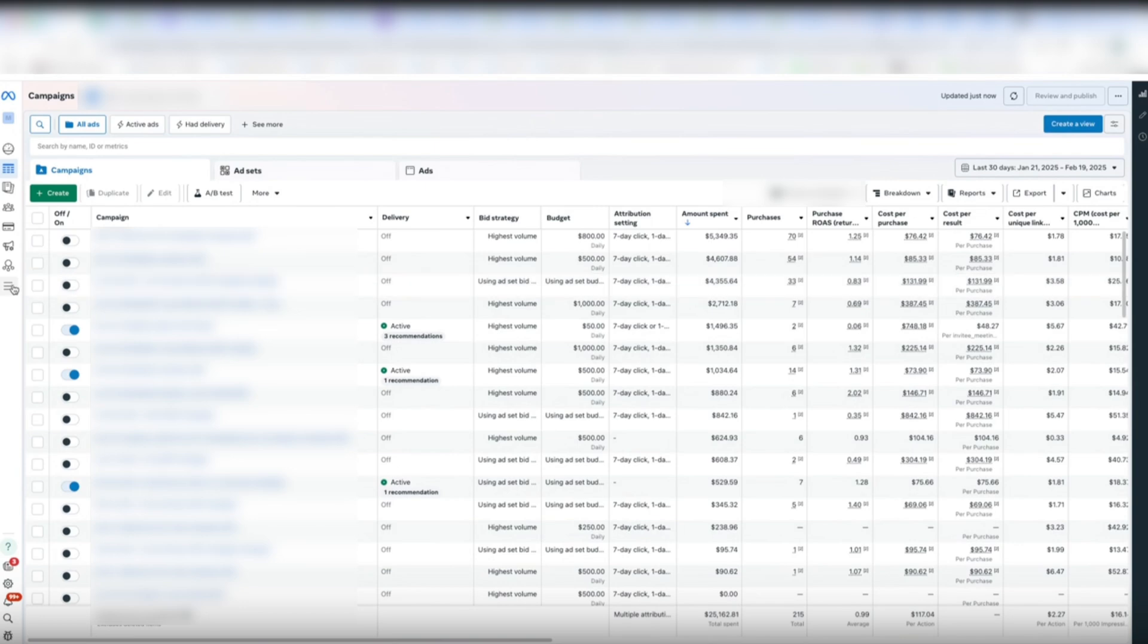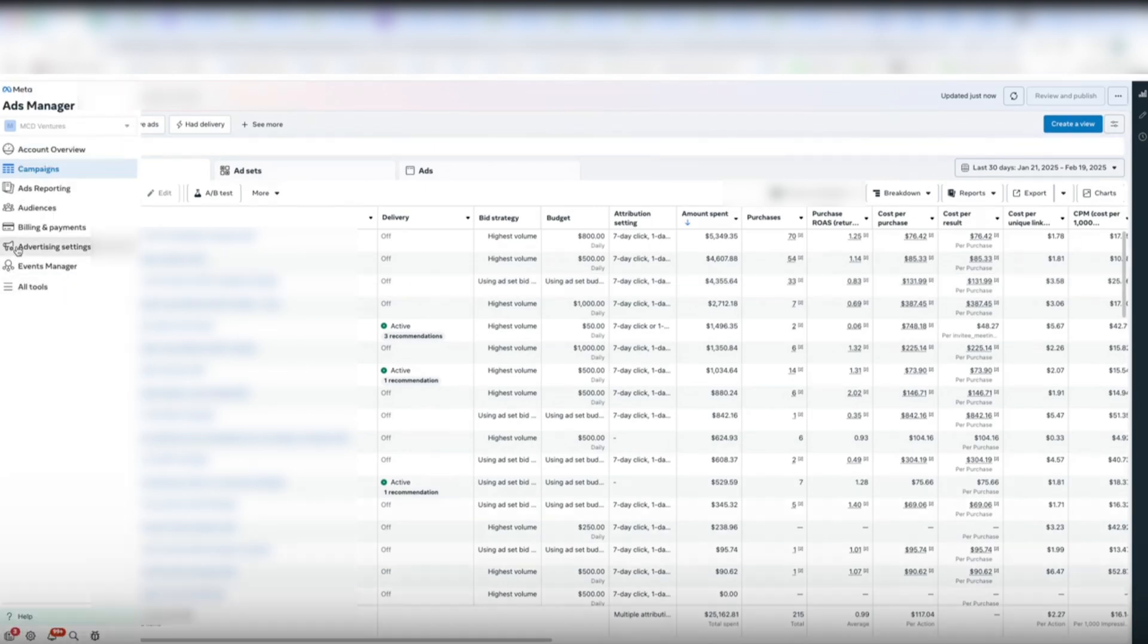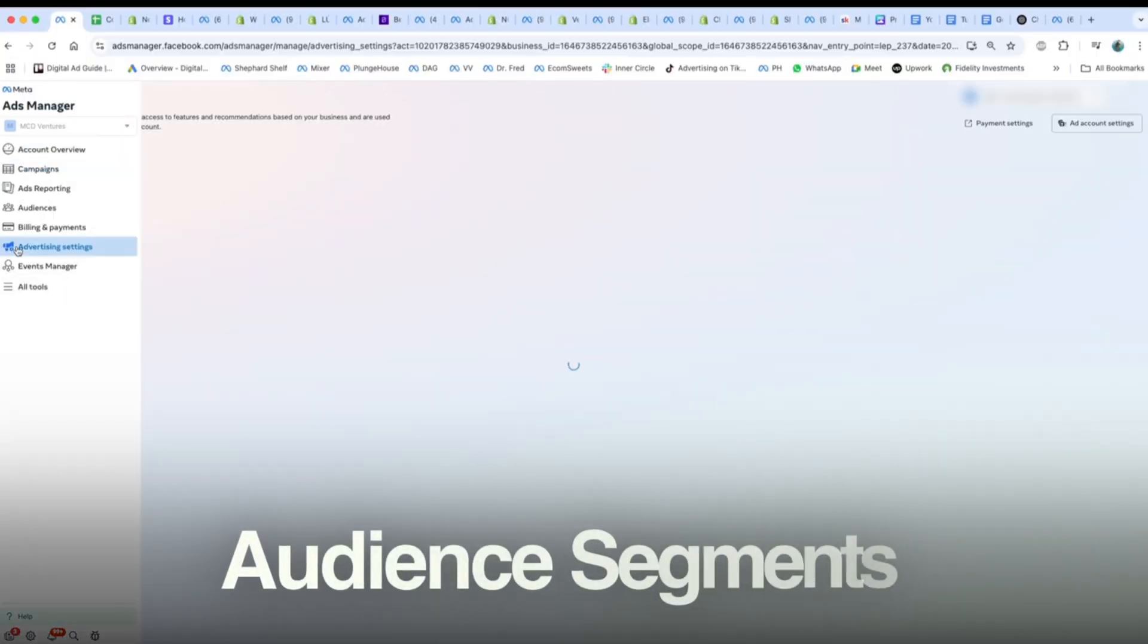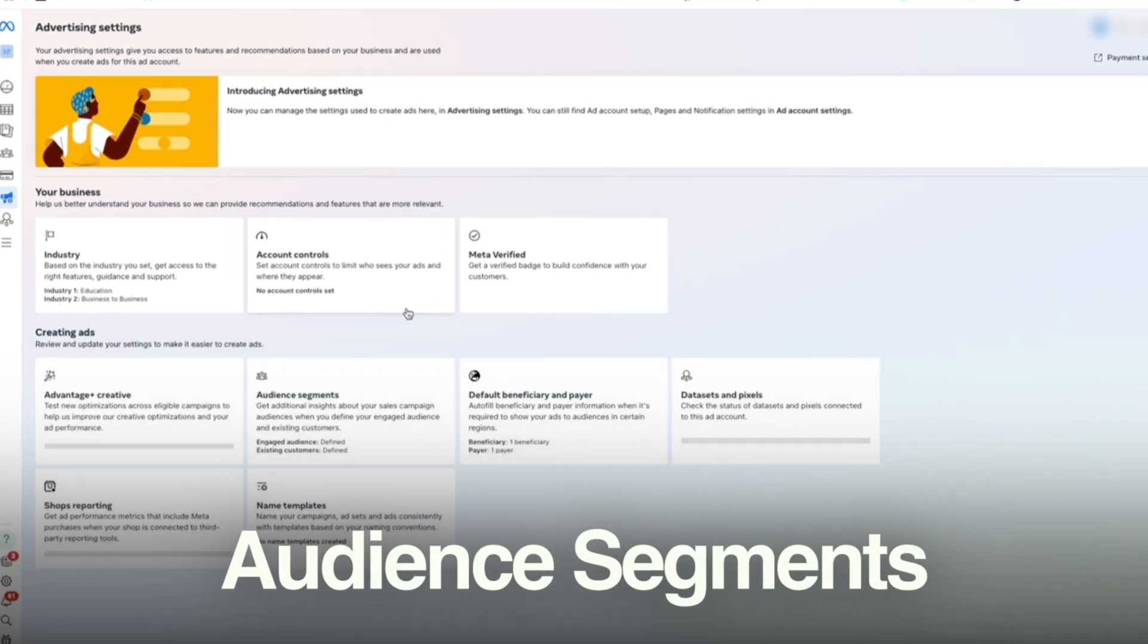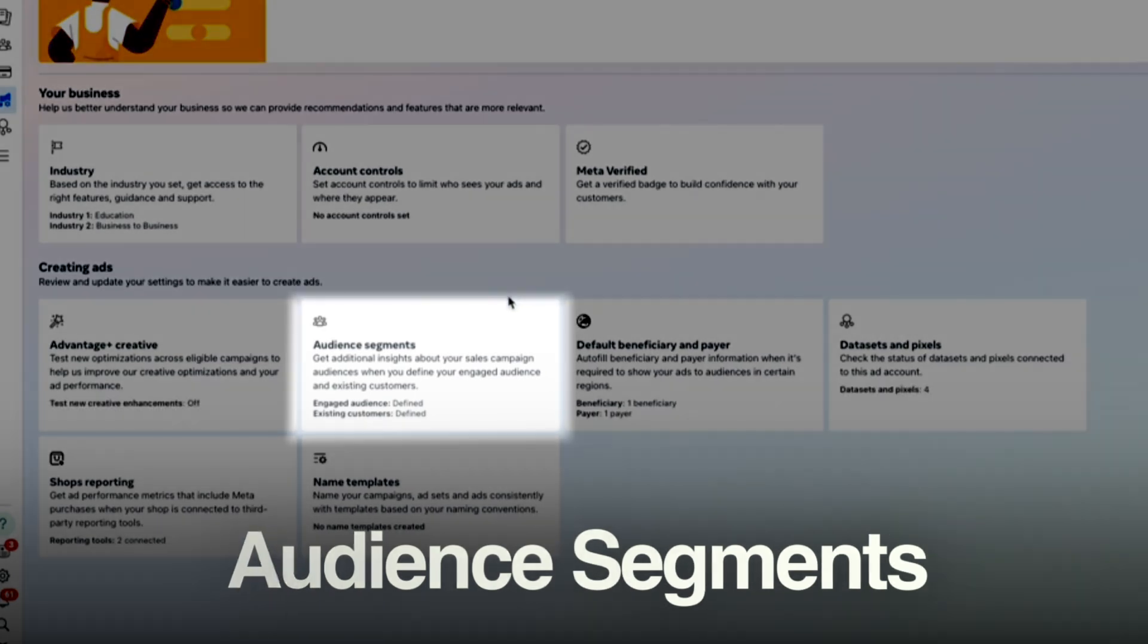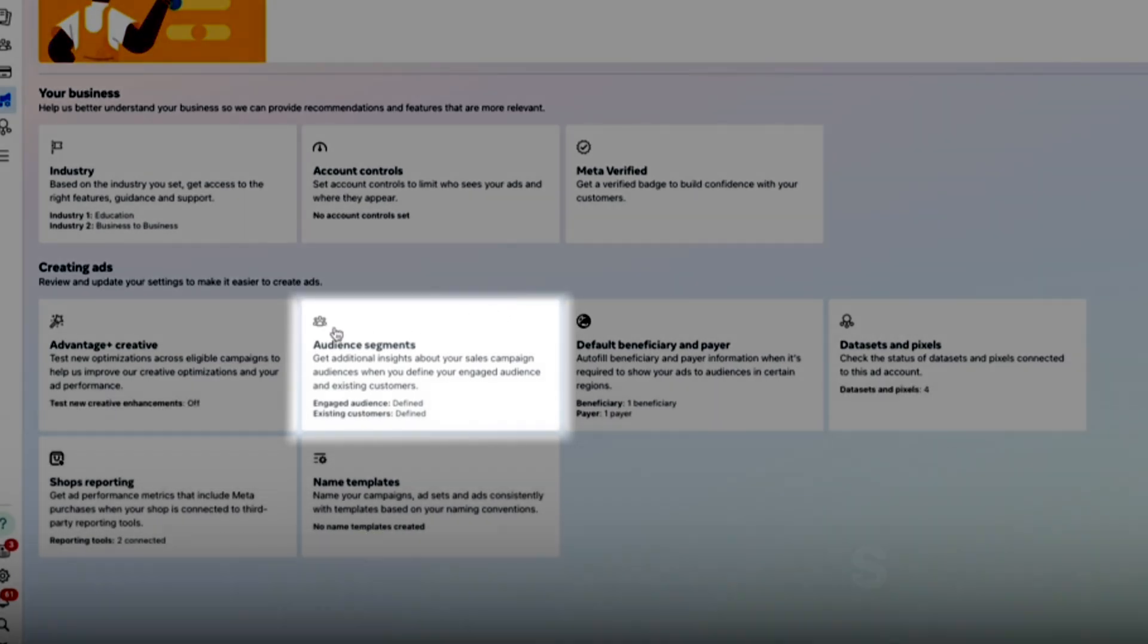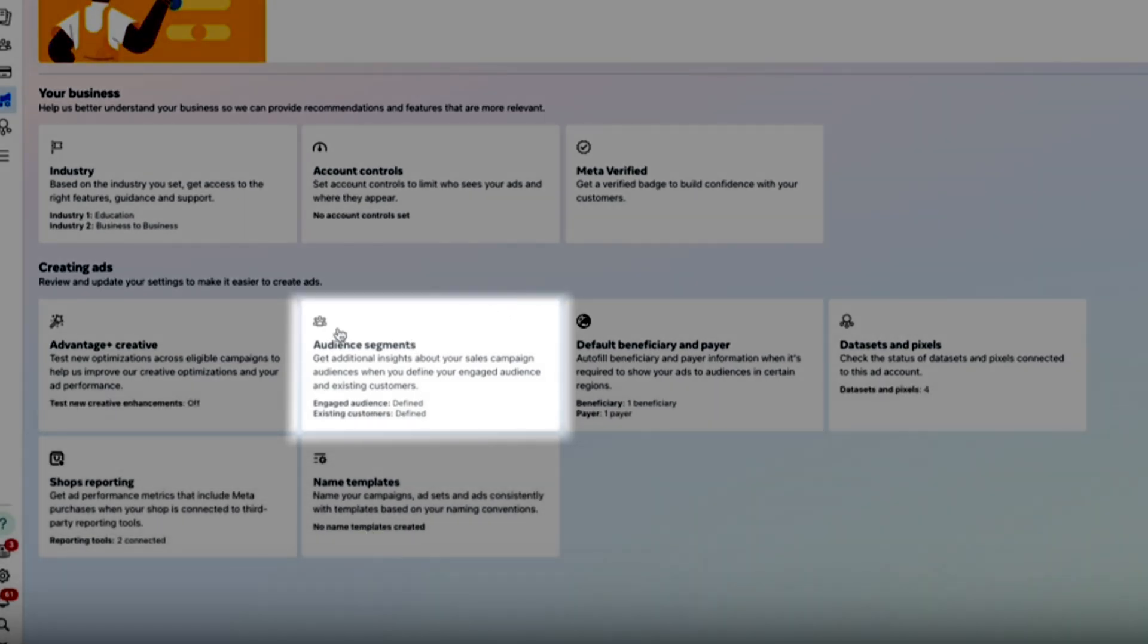Meta did, however, add a nice new feature in 2024 called Audience Segments that allows you to tell Meta what your engaged audience and existing customers look like. This gives Meta's algorithm more context on your audience and also allows you to break down your results to see exactly how much retargeting your campaigns are doing.